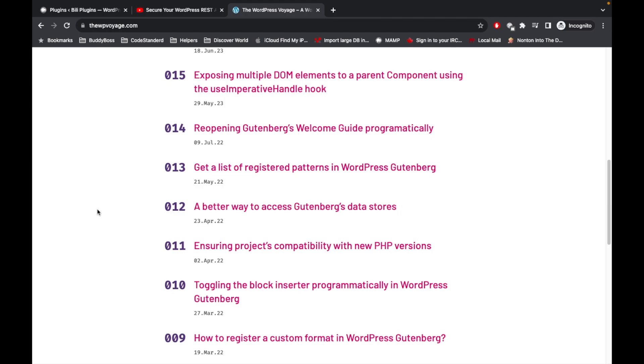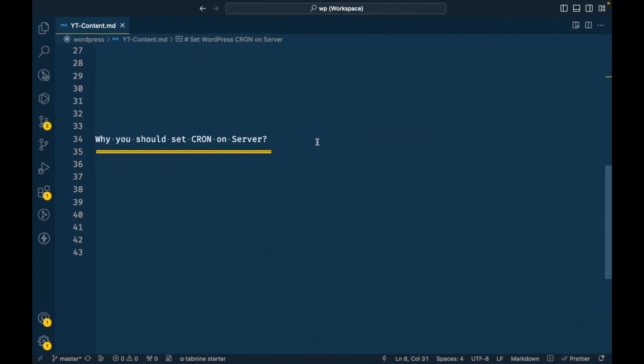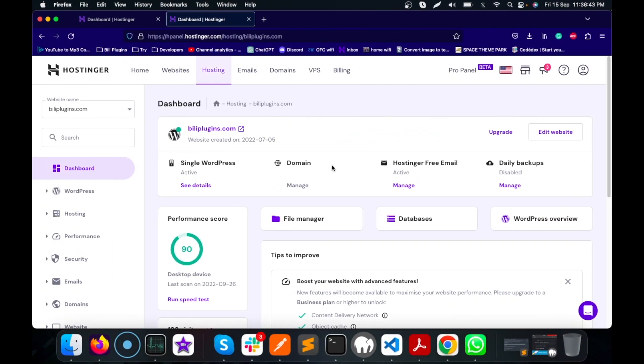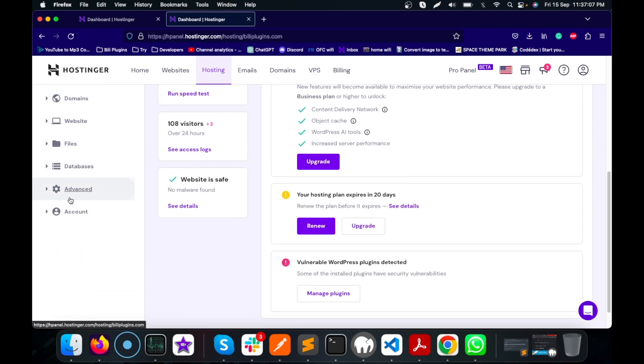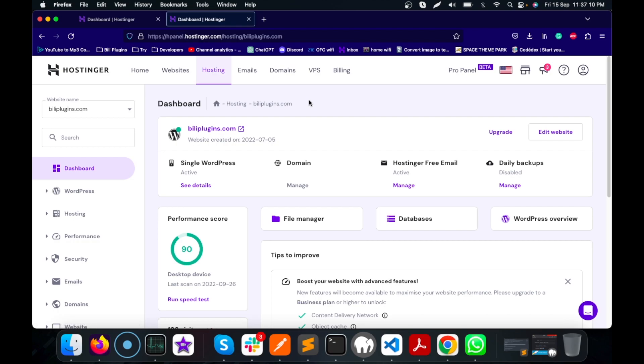Let's jump into setting cron on the server. Here is my site and I have logged in to the cPanel or hPanel. Different hosting providers will have different layouts for this page, but everything will be similar. You will get database, file manager, files and database, cron, etc.